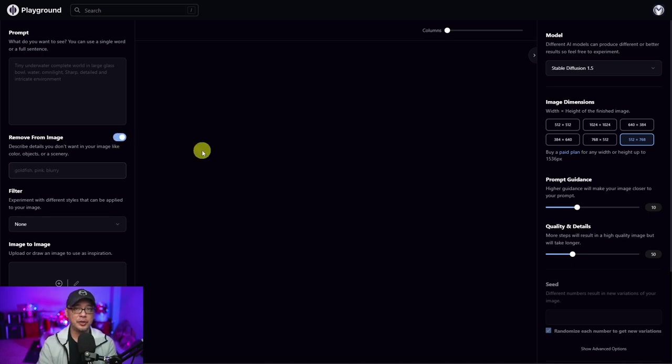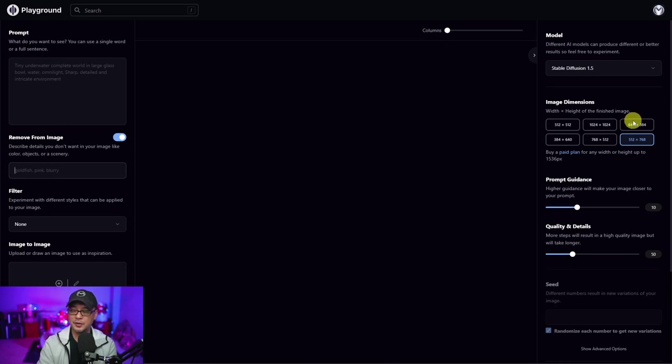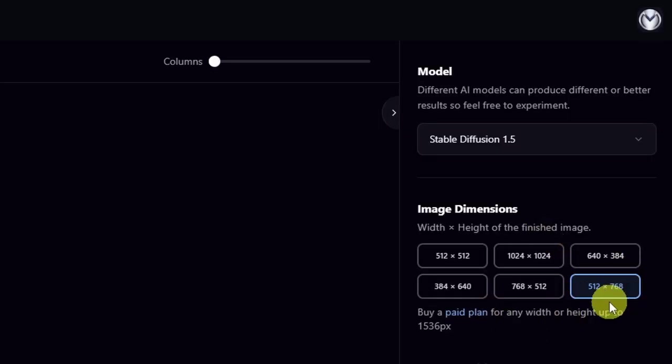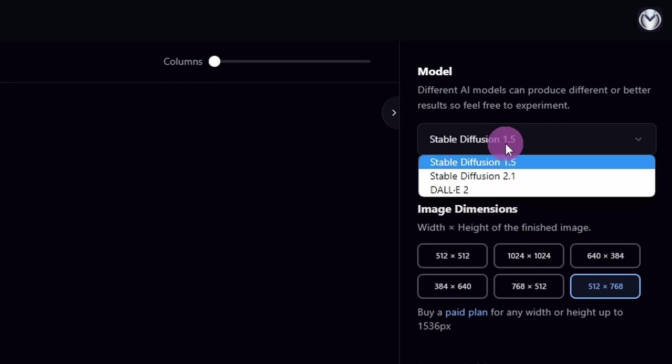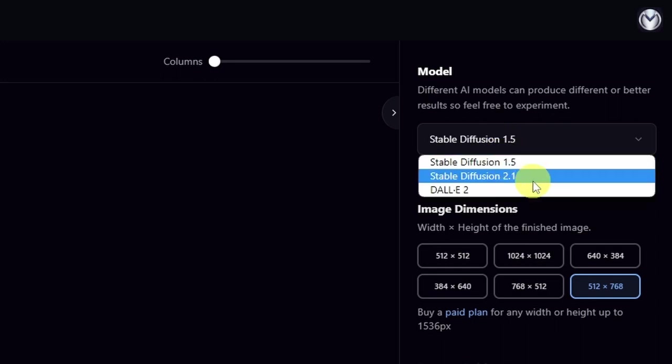In the previous video, there were limited image dimensions, but they've added additional ones for the free membership. If we go to the model section here, you're going to see that there is stable diffusion 2.1. I'm going to cover this in a separate video.